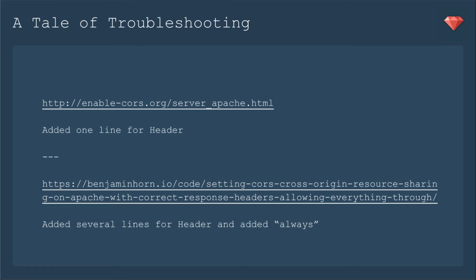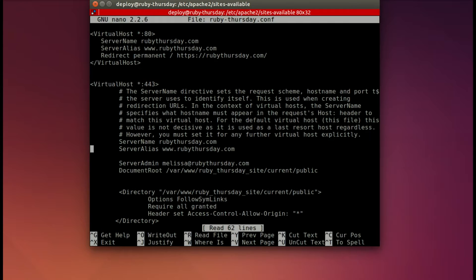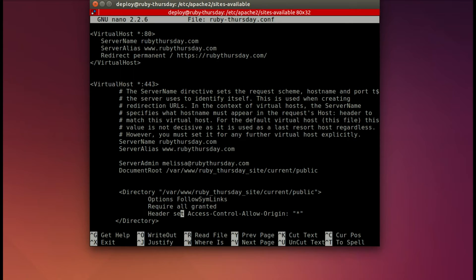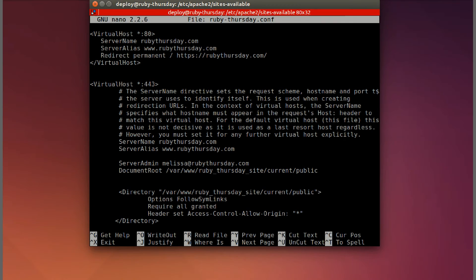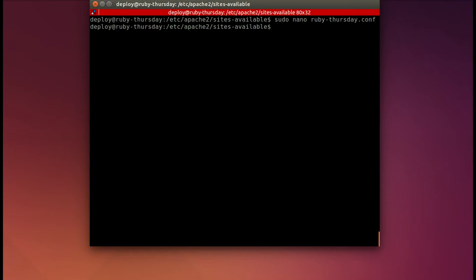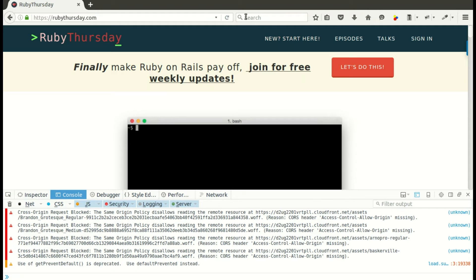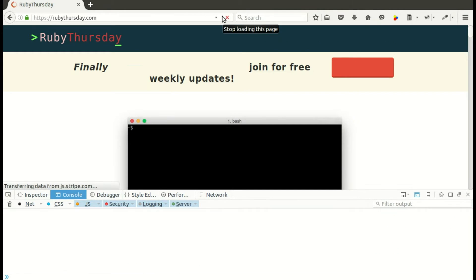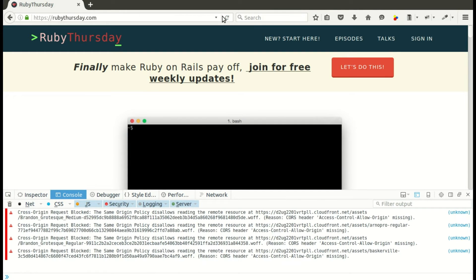Then I went on to another blog post that seemed pretty good, and I added several lines for the header configuration and added always. That didn't work. But hey, all these things might work for you. So as you see, I'm opening up my config file. I added in the directory header set access control allow origin. And I just did wildcard. I said, let's see if it works for anything. You wouldn't want to leave that in production. You'd want to set a URL. But let's just try it out. Then of course, I have to reload Apache. Back in Firefox, I'm loading it up. And it didn't work.